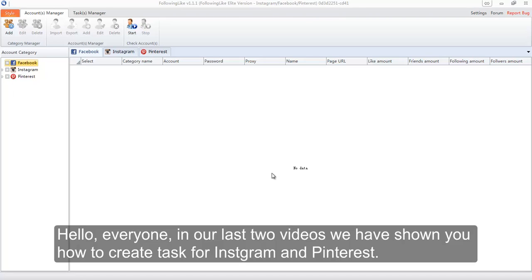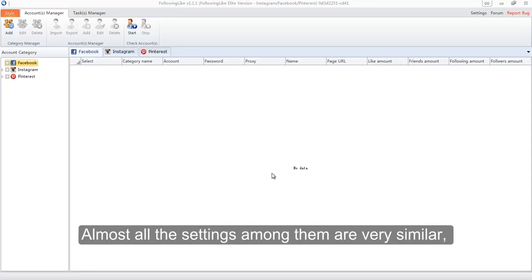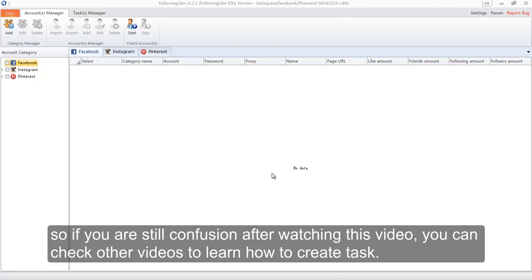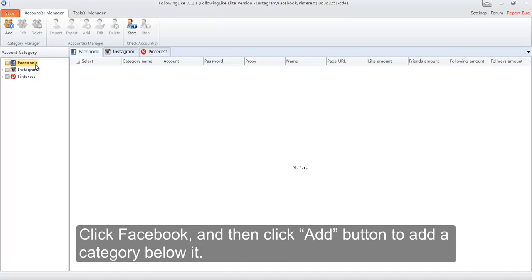Hello everyone. In our last two videos we have shown you how to create tasks for Instagram and Pinterest. Today I will show you how to create a task for Facebook. Almost all the settings among them are very similar, so if you are still confused after watching this video you can check the other videos to learn how to create a task. Let's begin our today's topic.